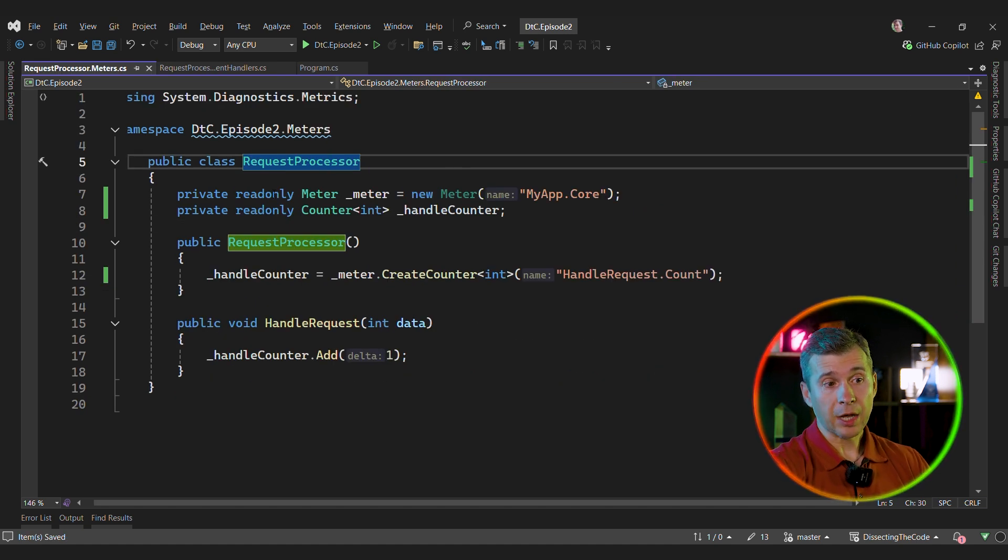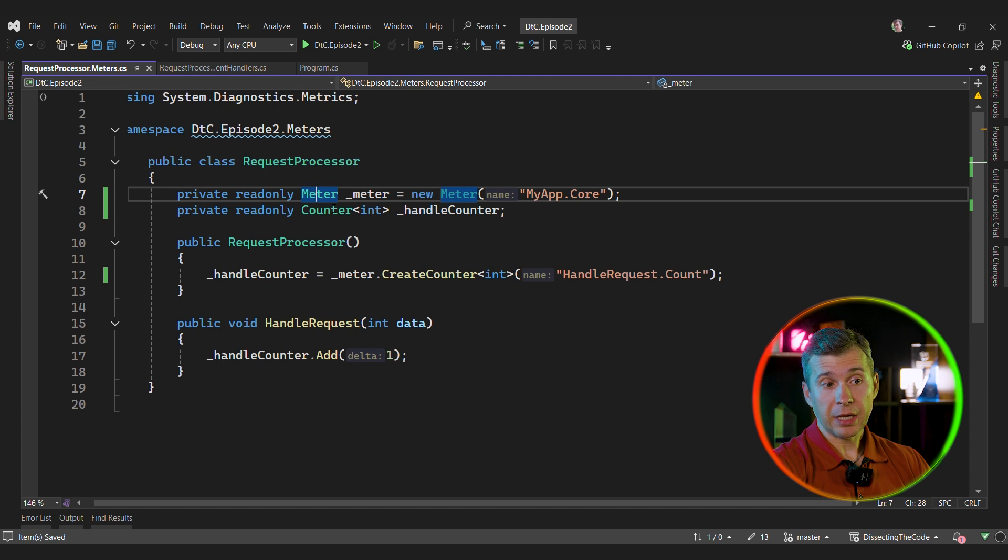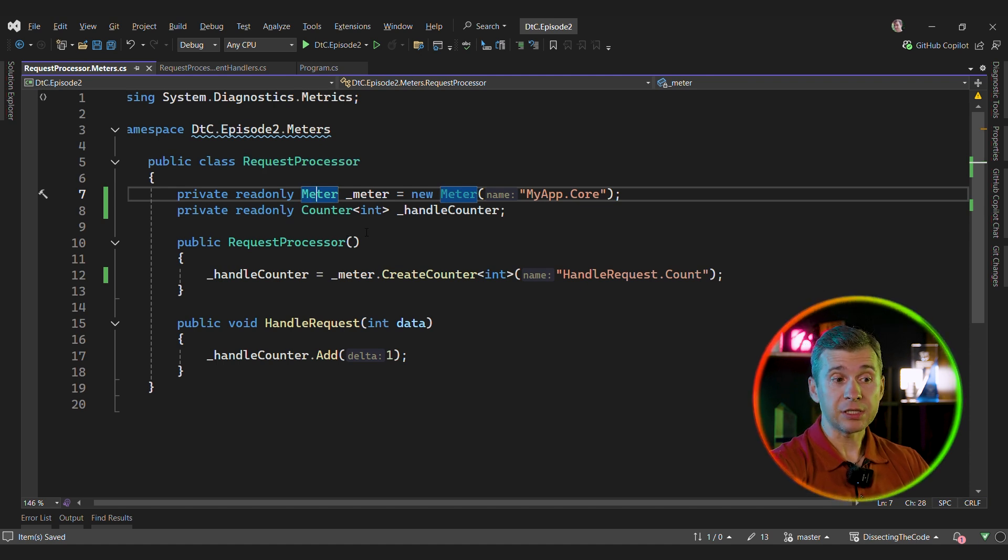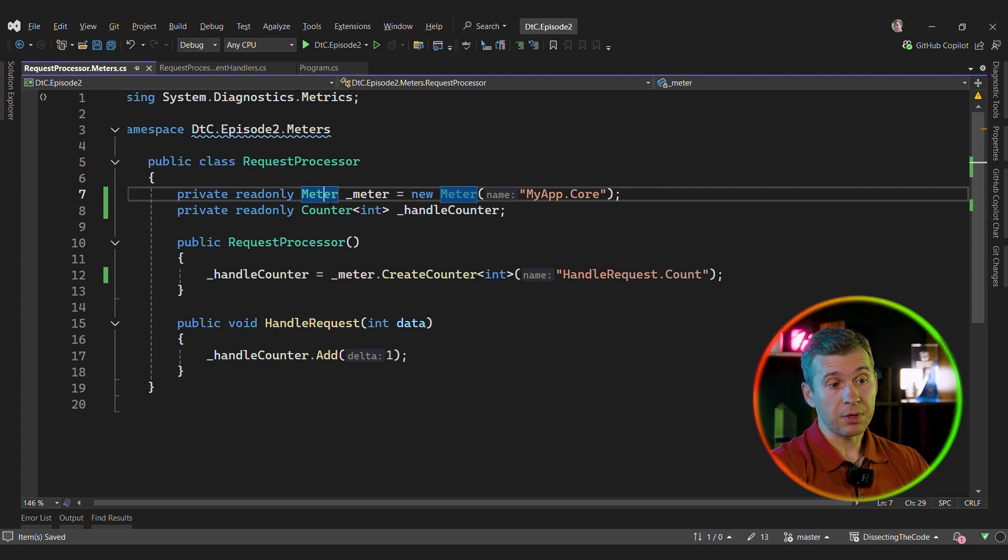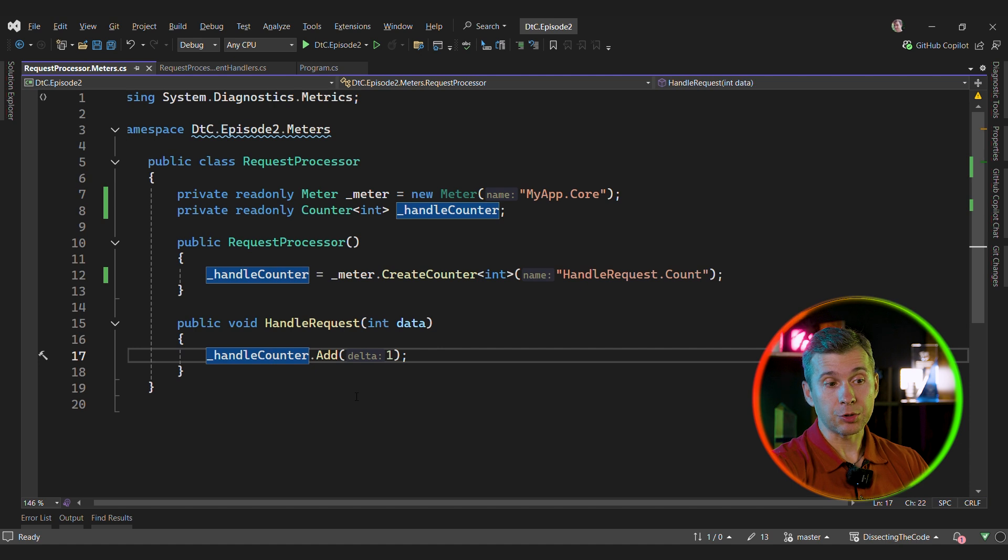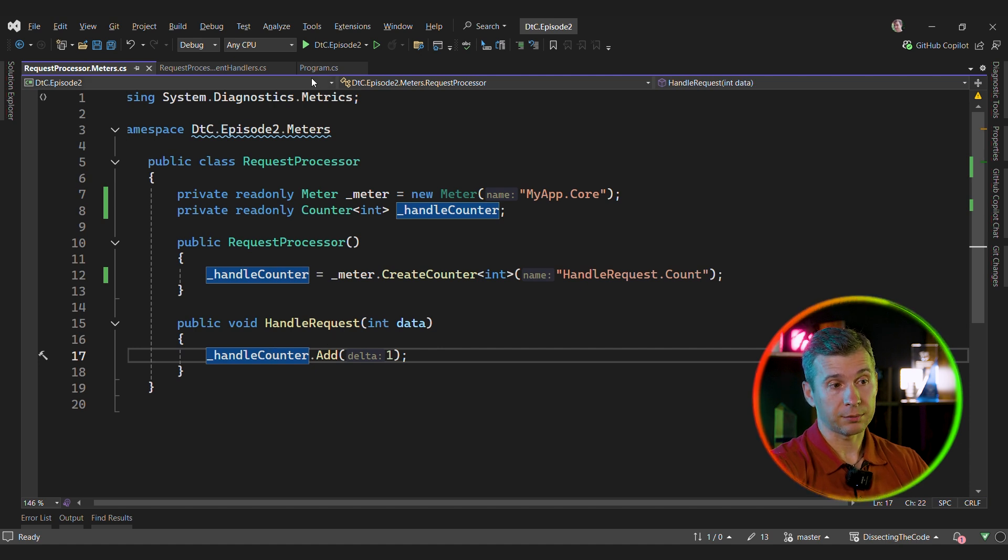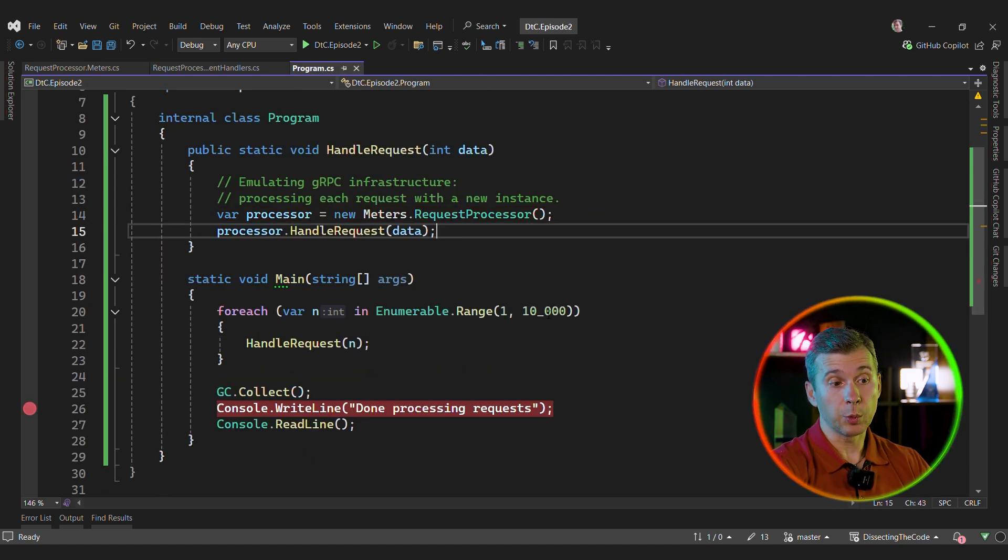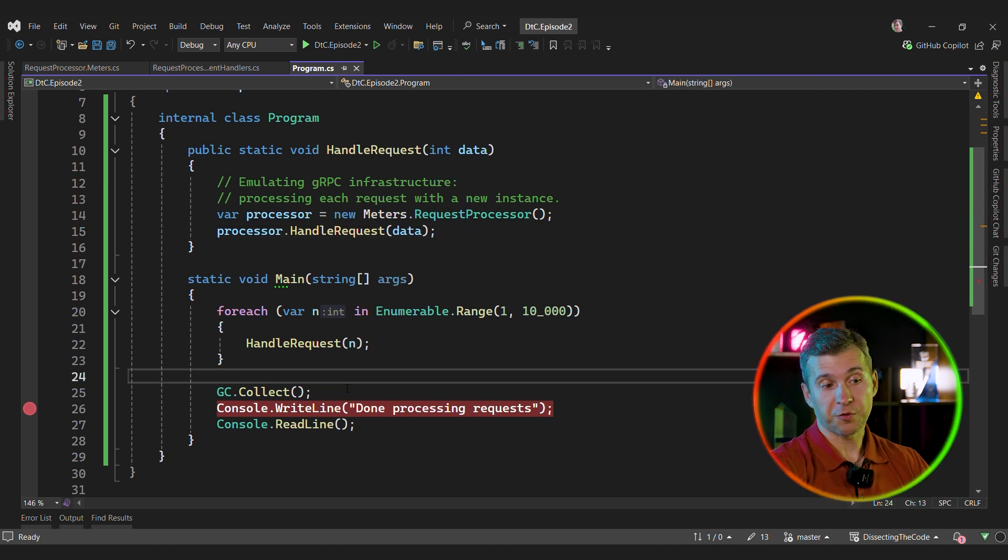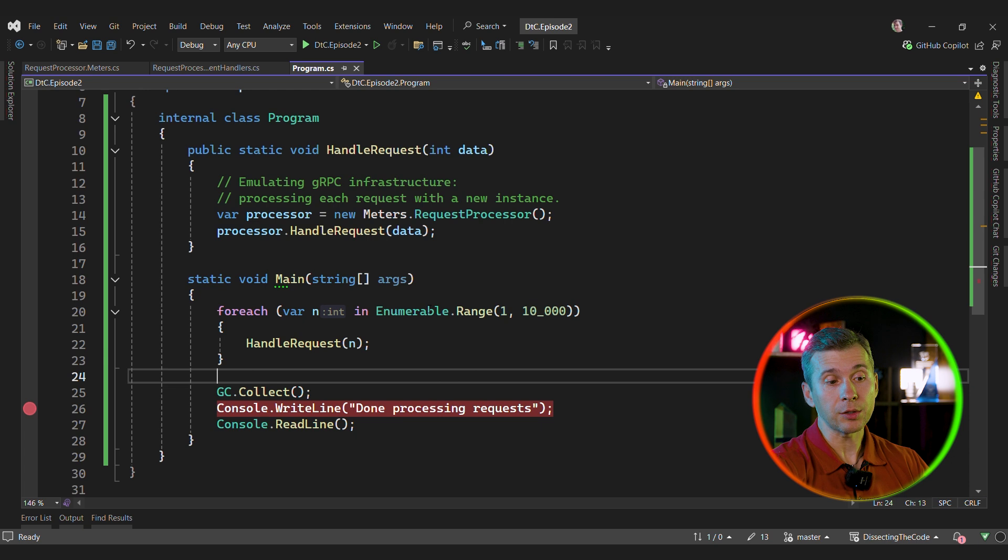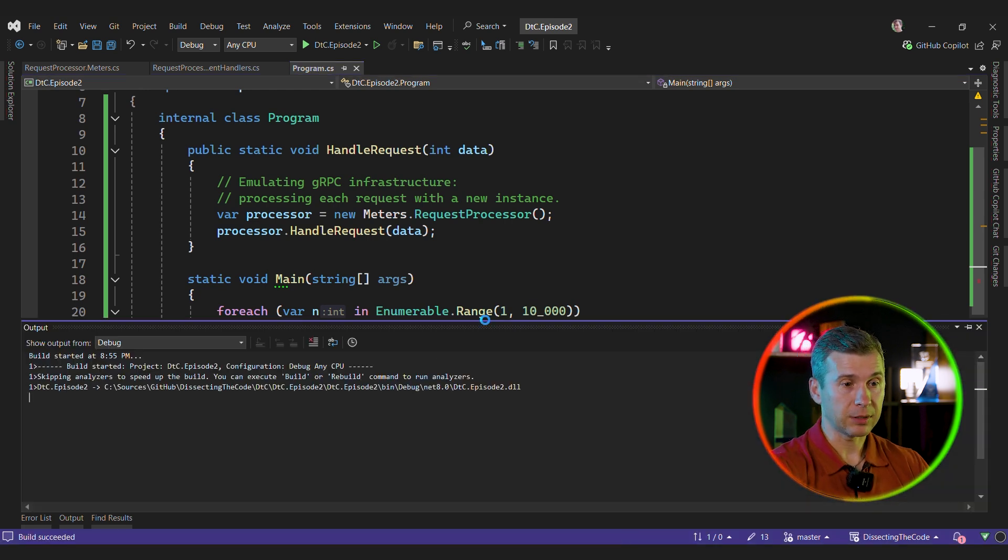Let's look at another example. Let's say that our request processor uses meter class. Meter is part of metrics API that was added to .NET 8. And this is the standard way to handle and track metrics in .NET applications. So this class creates a meter instance and then it creates a counter instance. And then we use counter to track that the request was successfully handled. And let's say that we have the same case. We want to handle 10,000 requests. And then we force the GC collect just to make sure that all the instances that were allocated here are collected. Let's run this code.